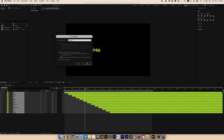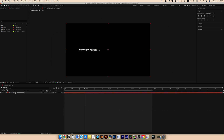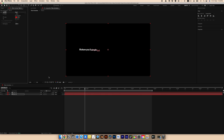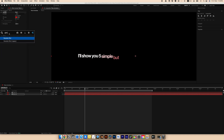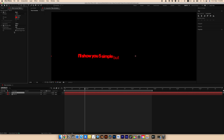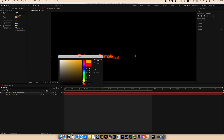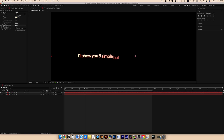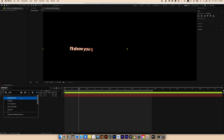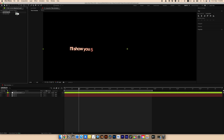Select all layers and pre-compose. Name it whatever you like — I'll call it Title 1. Duplicate the text. For the lower text layer, add a Fill effect and choose red color. Next, add a Gaussian Blur effect to create a halation effect. Increase blurriness to about 18 or 19. Copy the effects and paste them onto the upper text layer. Change the color to a soft yellow and reduce blurriness to about 3. Create a new adjustment layer, look for the Posterize Time effect, and set the frame rate to 12.